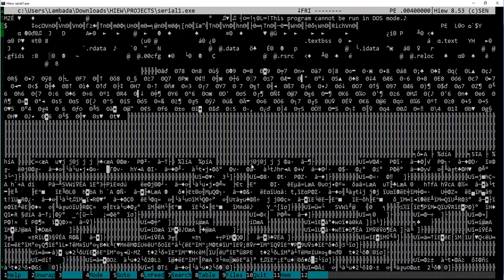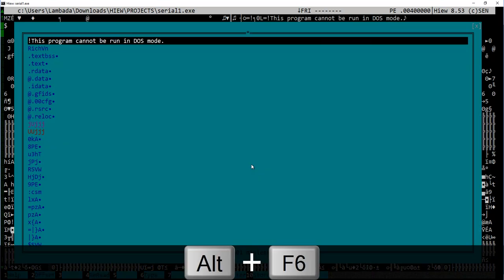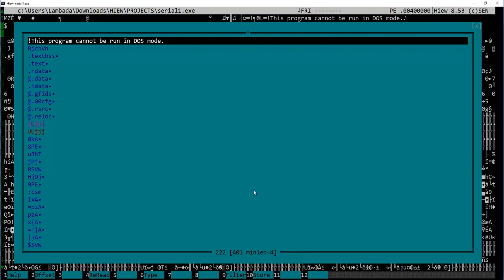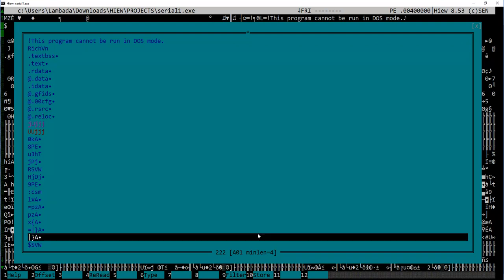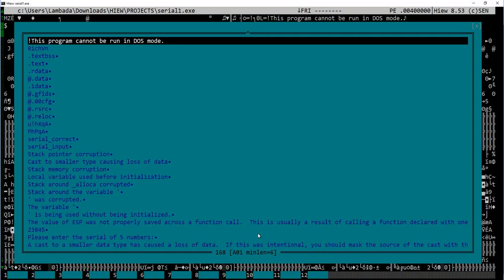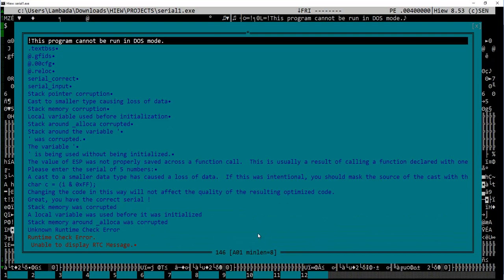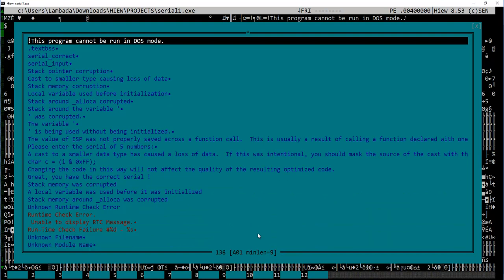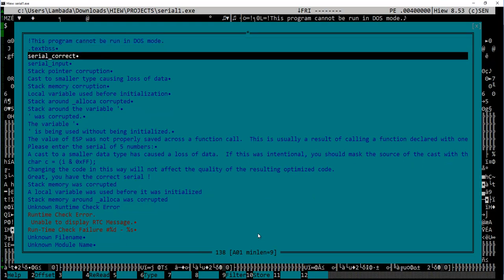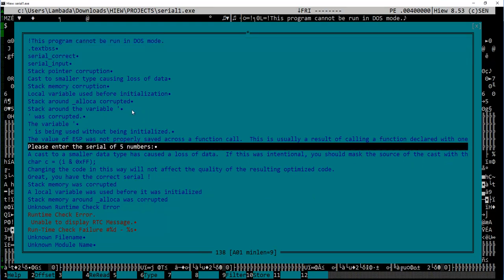To do so, I press Alt+F6 and it opens a new window with all possible strings inside the binary. As you can see here, the minimum number of characters for a string is by default four characters, which is too small. Therefore it found us 222 strings. And to fix this, we can use plus and minus keyboard keys to increase or decrease this minimum. Let's make it nine characters, and now it is much better.